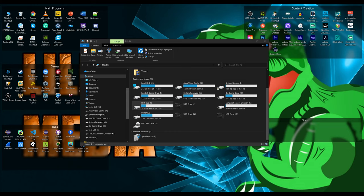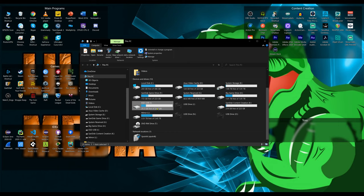Now the one problem is you cannot do this natively in the Windows disk partition manager. You will need a third party piece of software and for this video I'm going to use Aomei's partition manager.